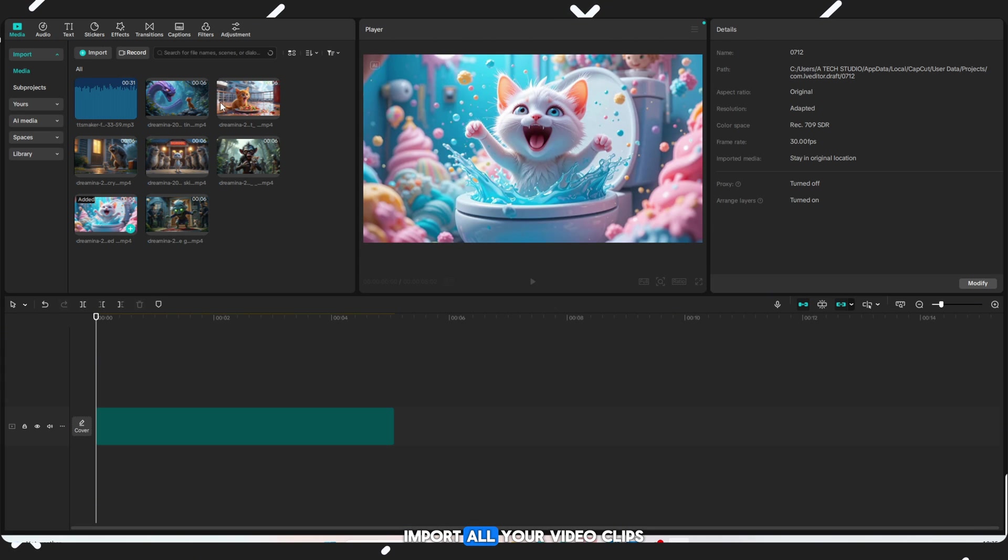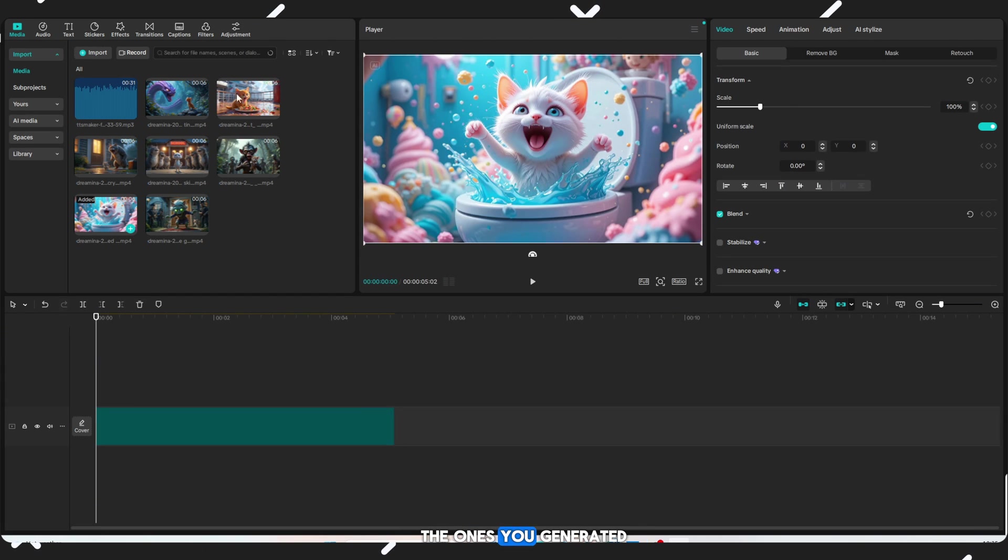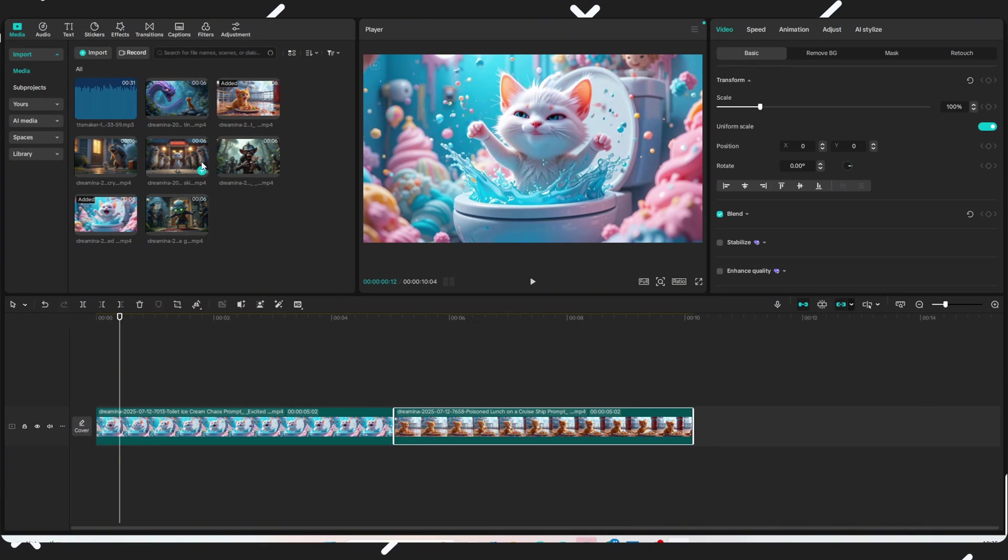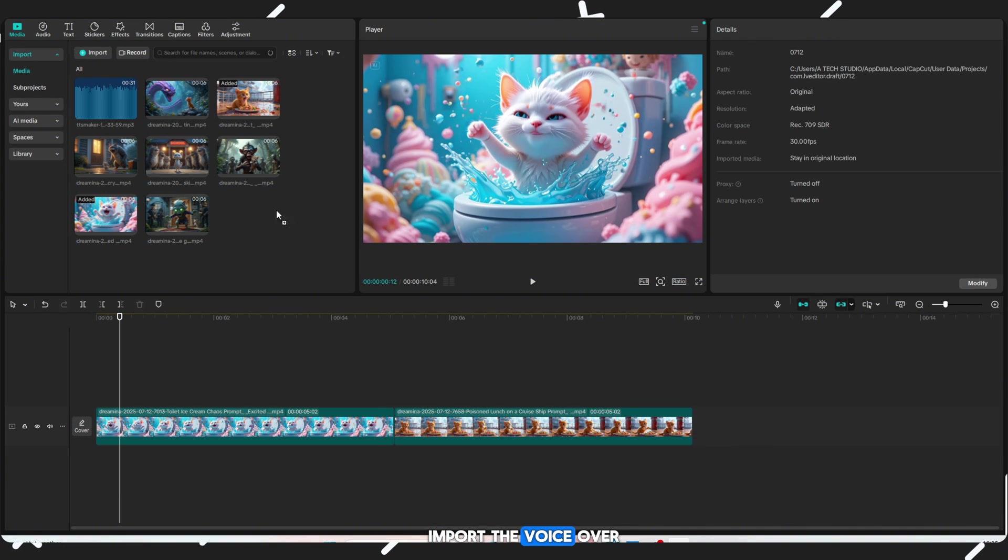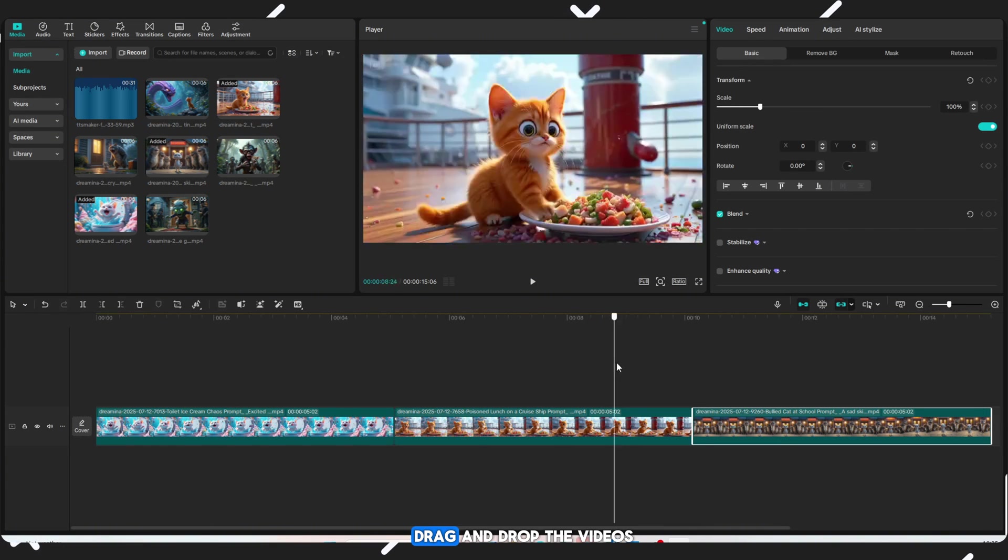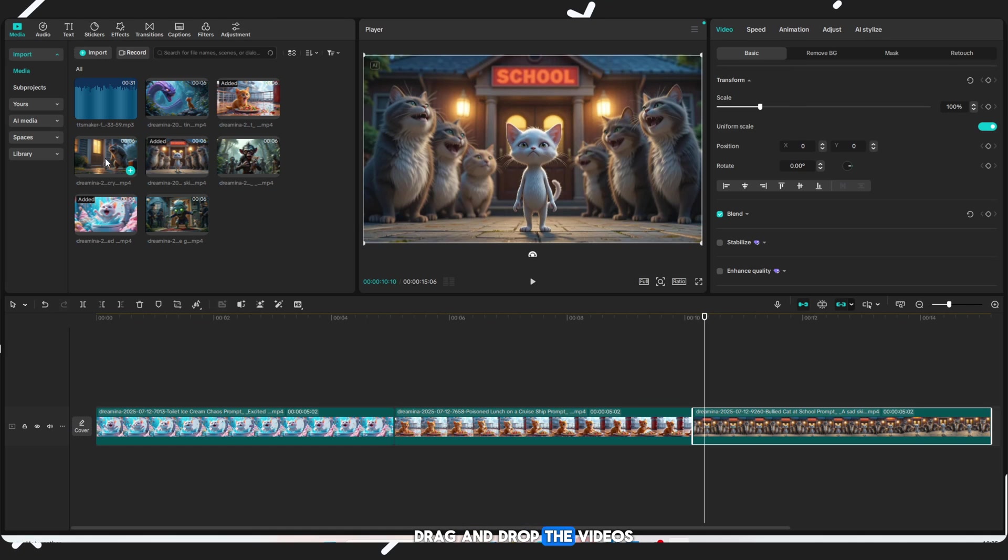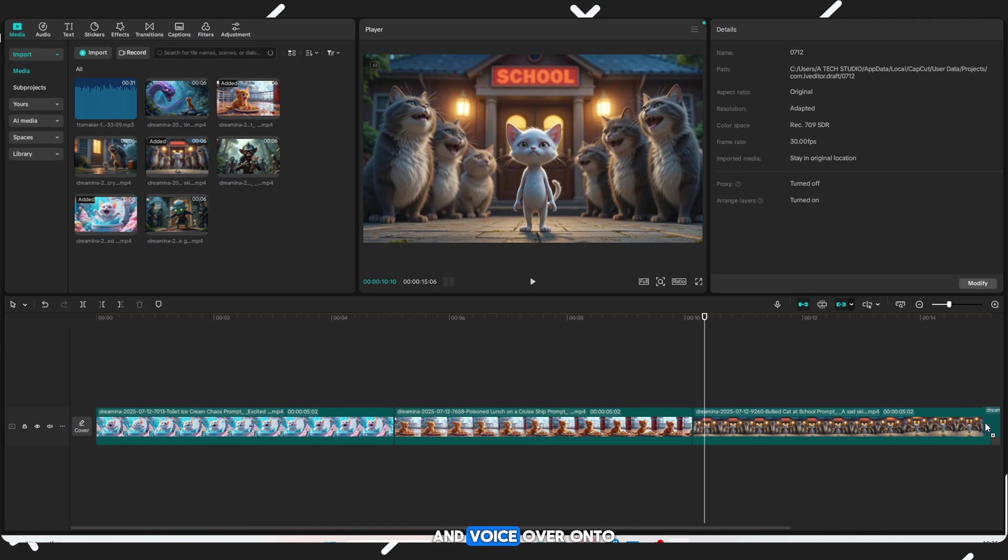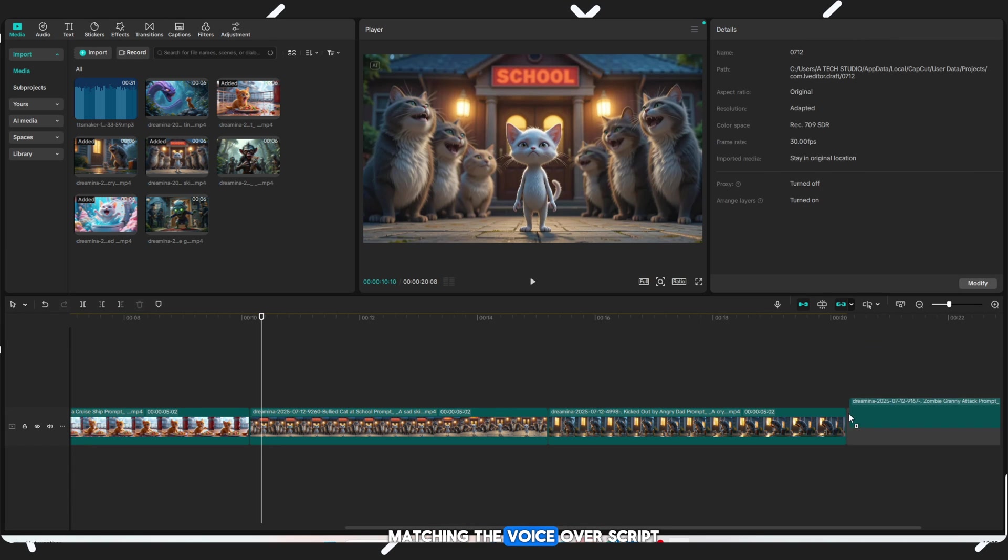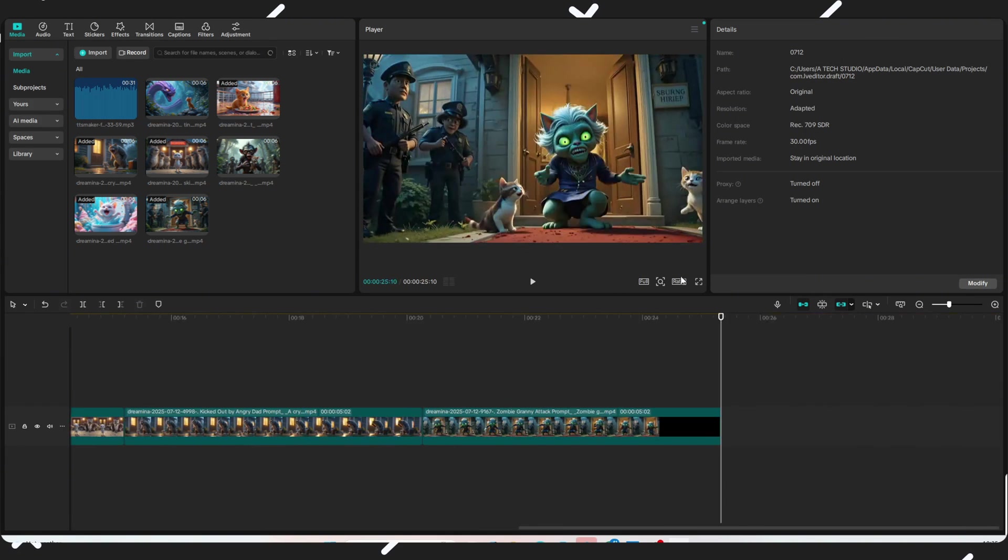Import all your video clips - the ones you generated with Dreamina AI. Import the voiceover audio you created with TT Maker. Drag and drop the videos and voiceover onto the timeline.